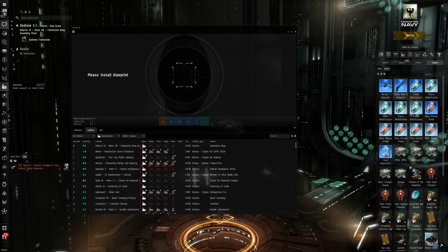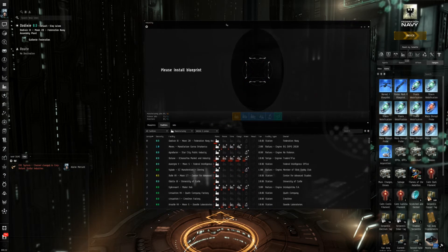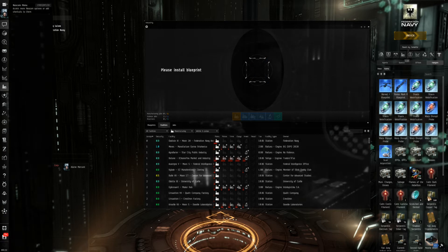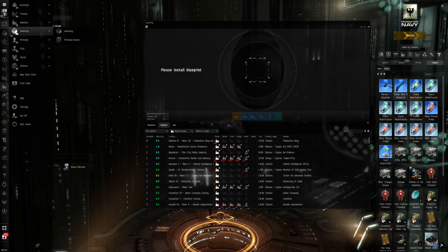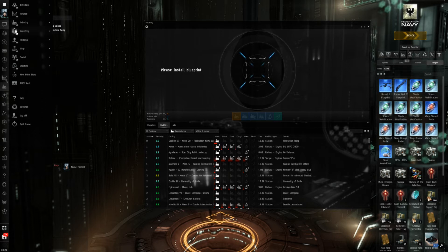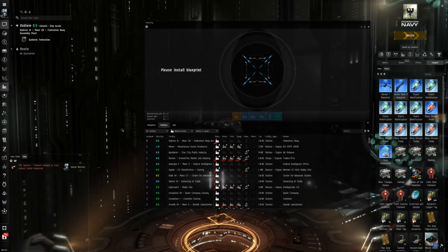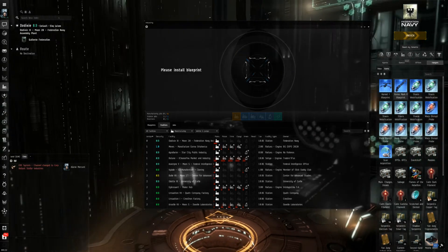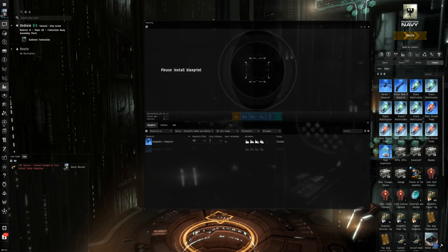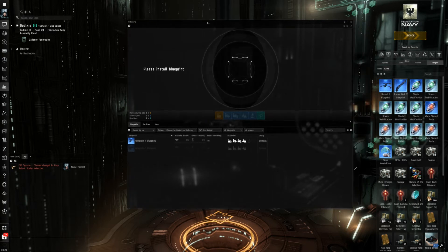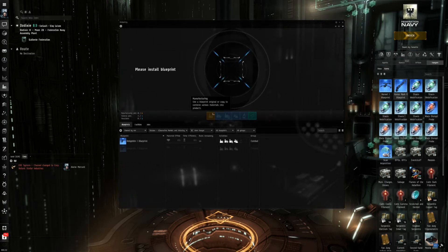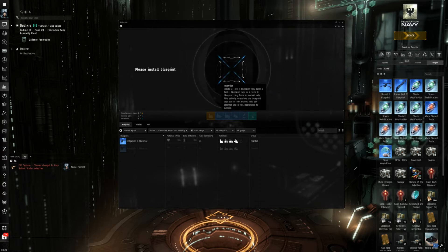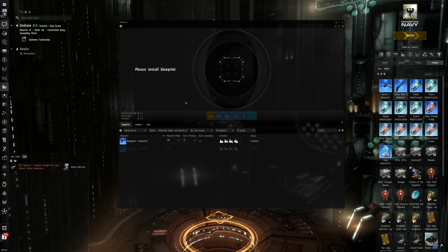You can find the industry tab either on your Neocom or on your QuickBar. In the Neocom it's right here. I dragged it onto my QuickBar and honestly I cannot remember whether that's here by standard or by default or not.